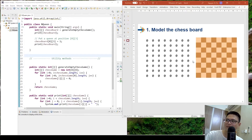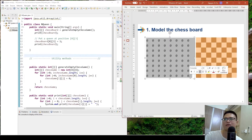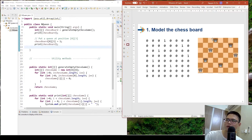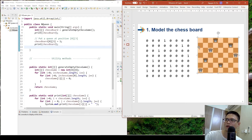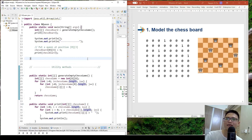The first step is to model the chessboard. We can model it using a two-dimensional array. For the empty chessboard, we use an 8×8 two-dimensional array where all values are zero because no queen is placed. If I want to add a queen, for example at position 0,3 — row 0, column 3 — I change that particular square to 1.